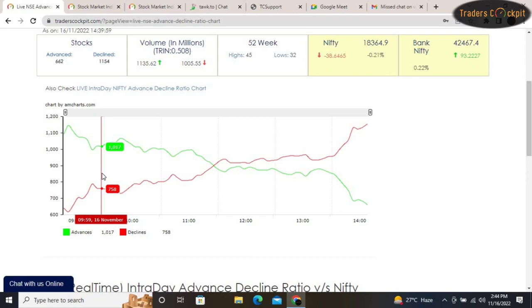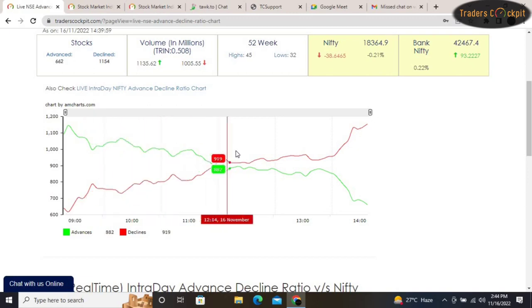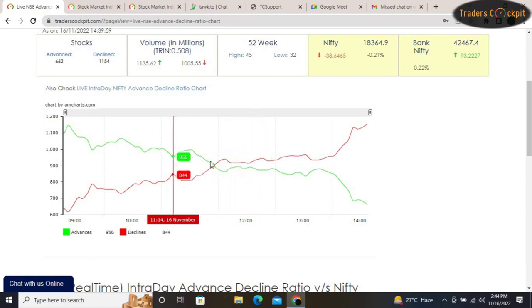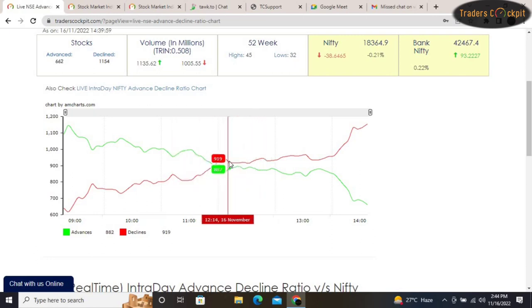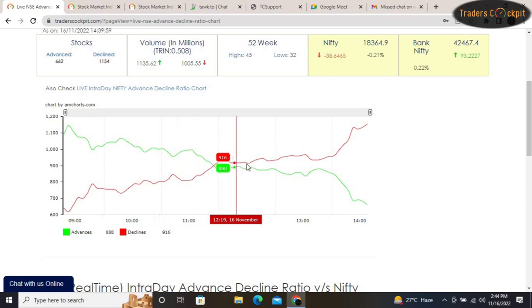For those who do intraday trading, this Live AD Ratio will help you to take better intraday trading decisions by following the market momentum.